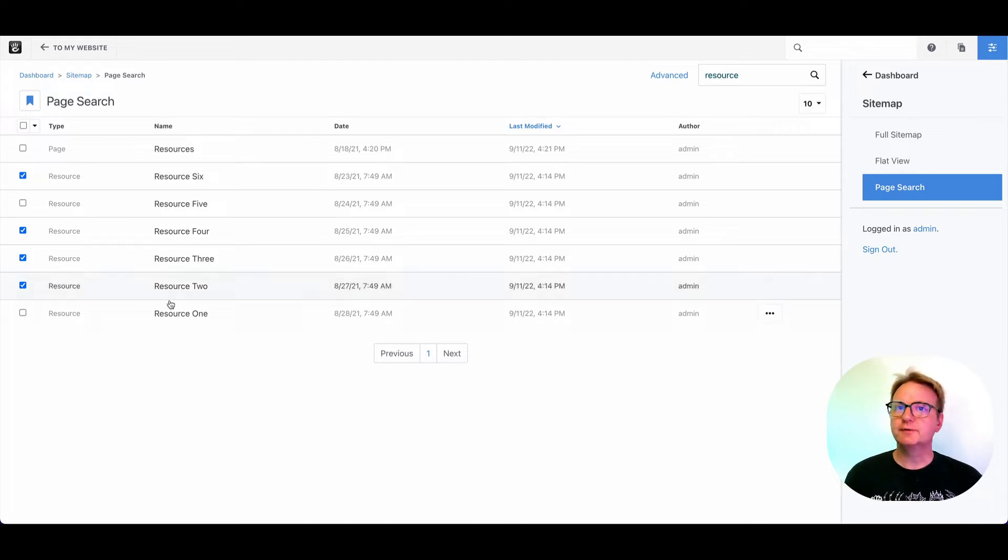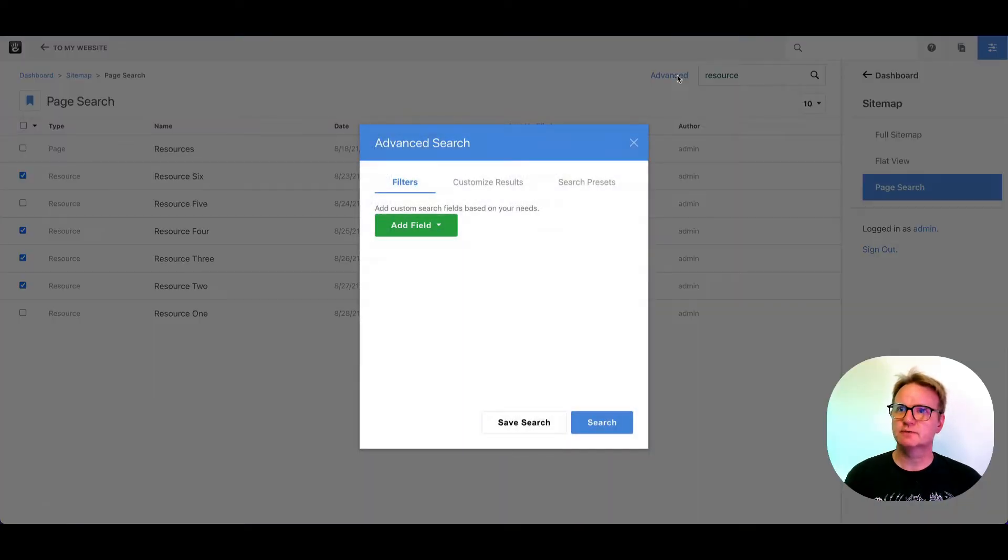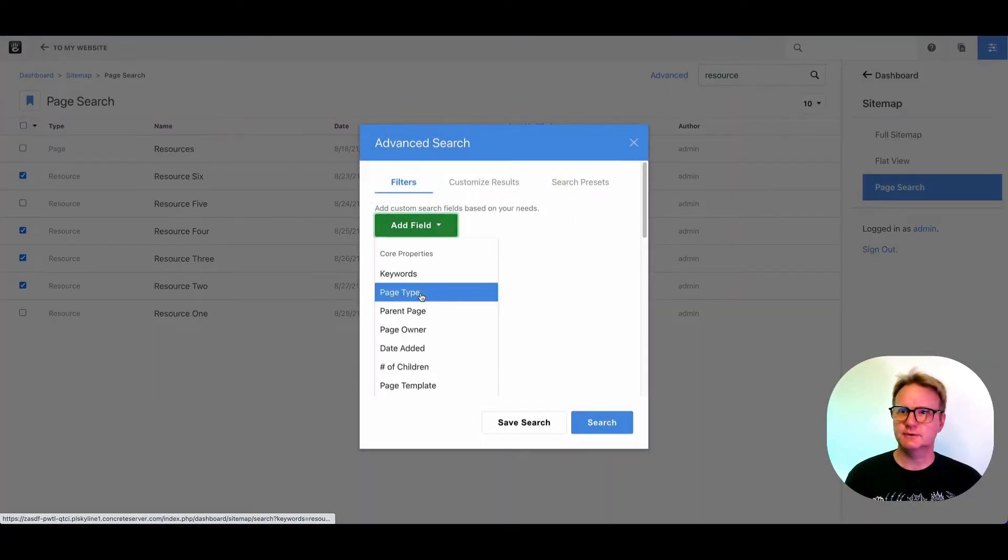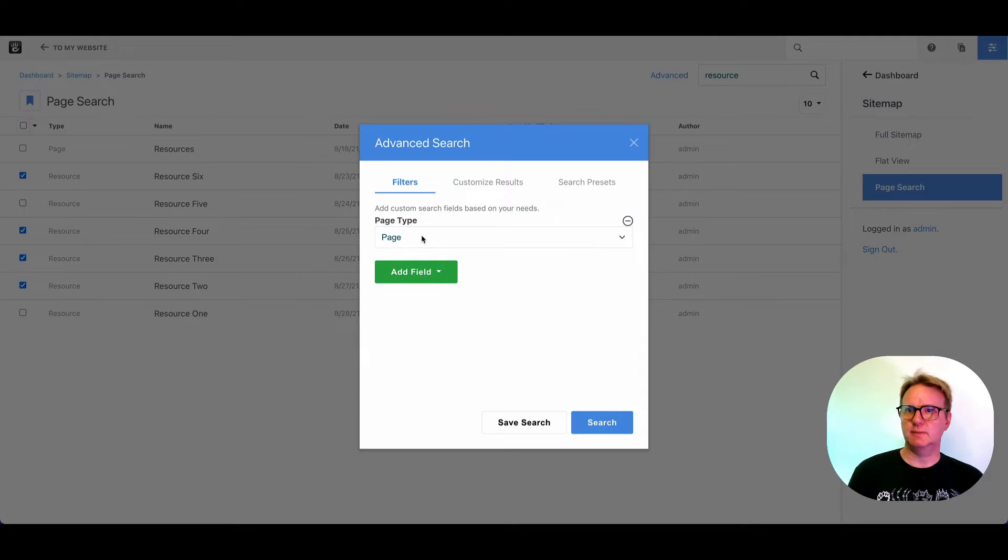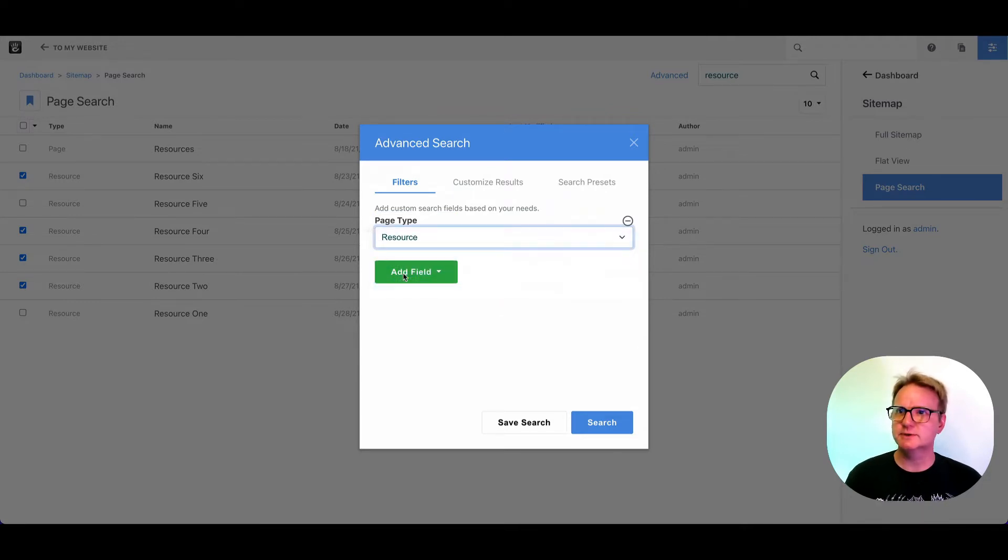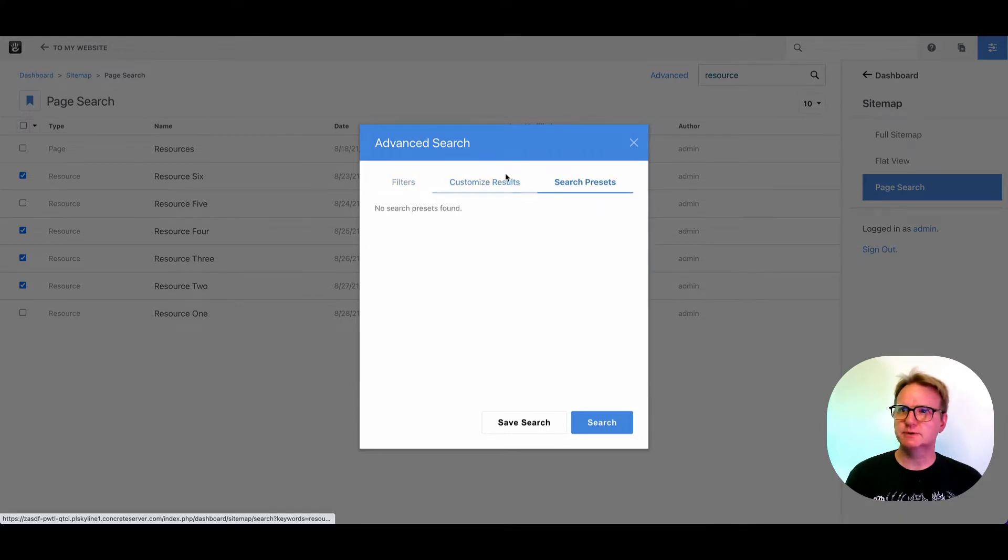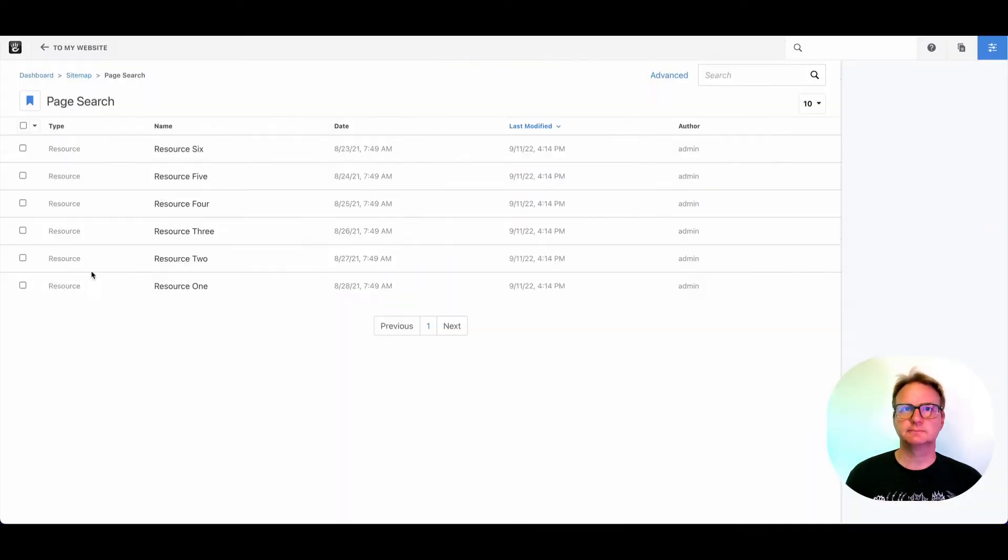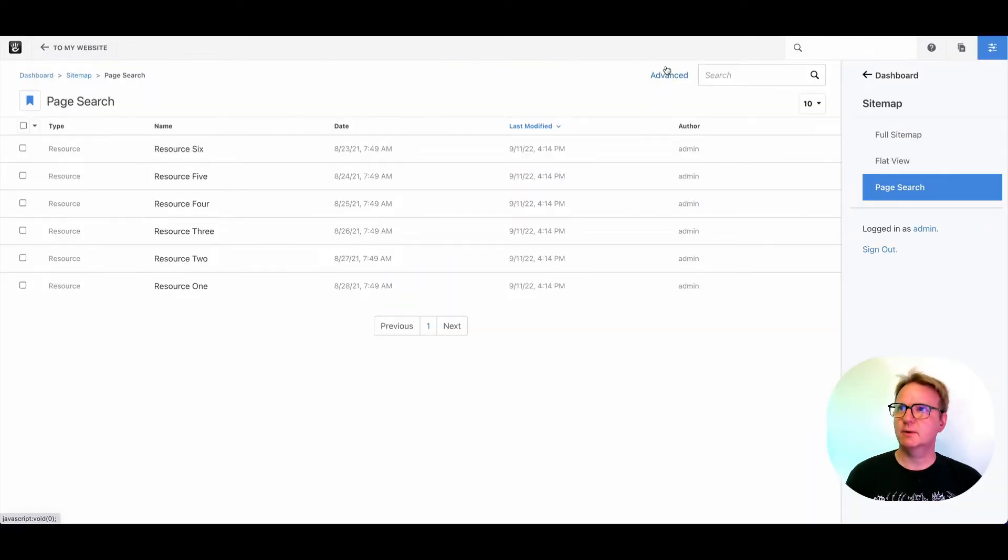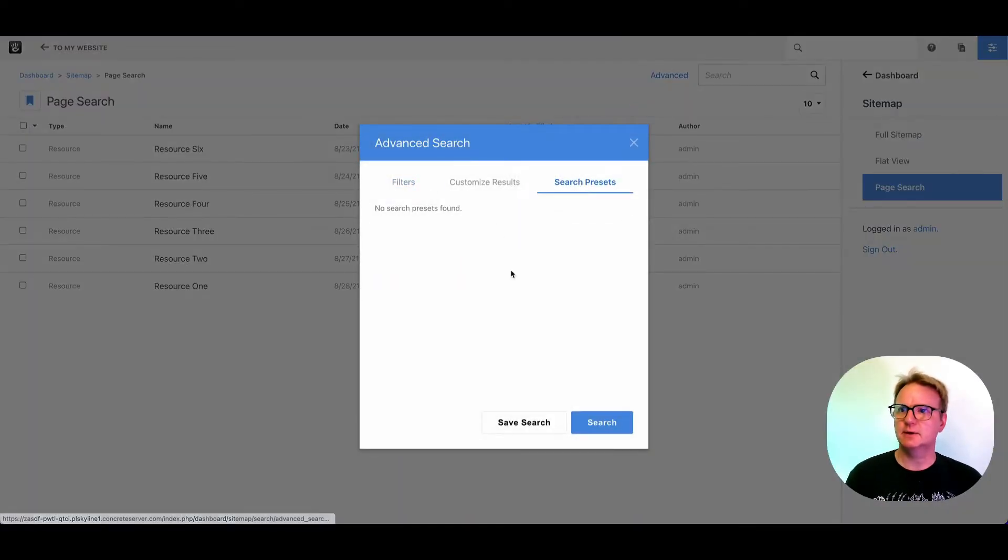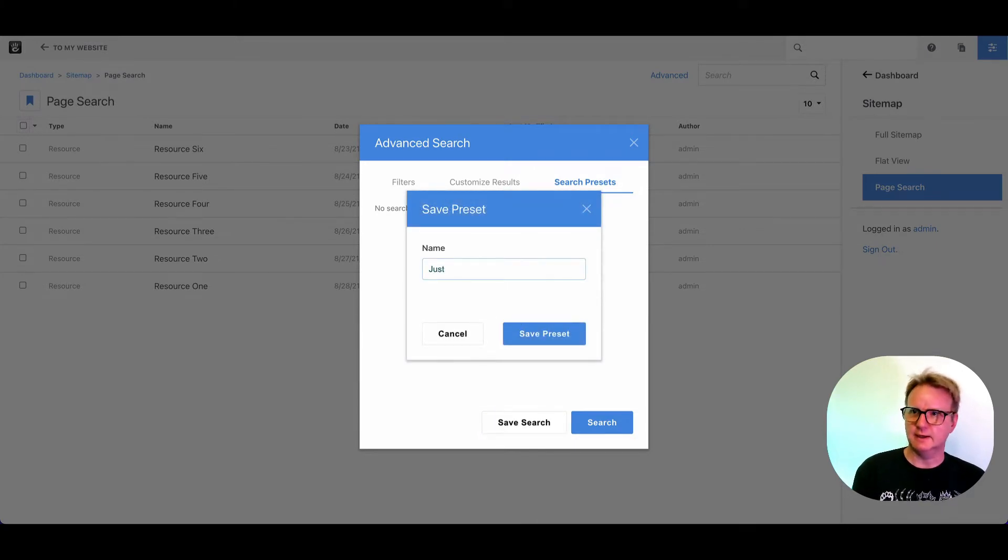Another feature built into page search that saves people a lot of time when they find it is the advanced section. So if I click advanced, you can add filters. So maybe I don't want that page there. I want to only show page types of resource. You can change the way the results look. Let's see, I'm going to go ahead and search. I've got that looking the way I want. You can actually come back here and save this search as a preset.